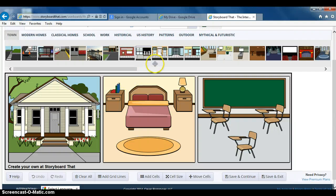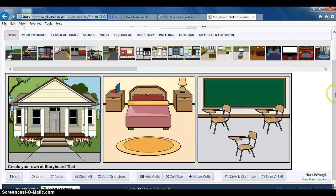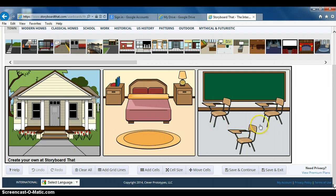Today we're going to learn how to save our StoryboardThat picture and put it on our web page. You've just spent a couple hours making a perfect, beautiful storyboard cartoon show that looks a lot better than mine does because I spent about one minute on it.